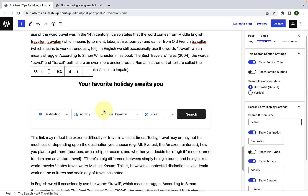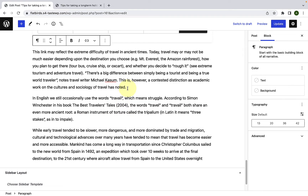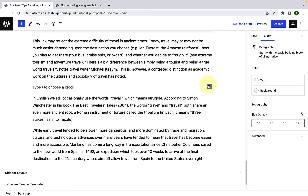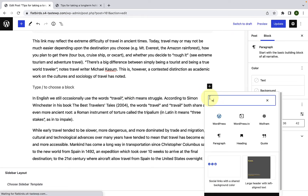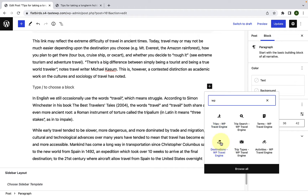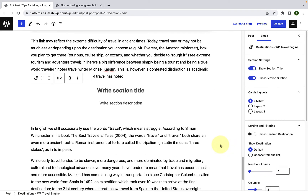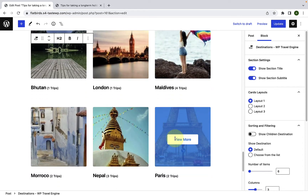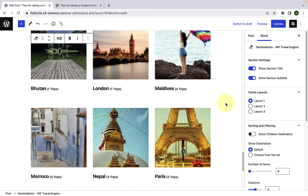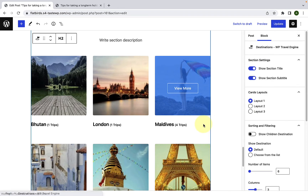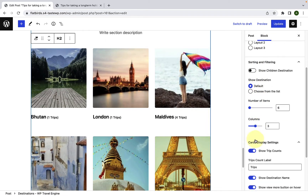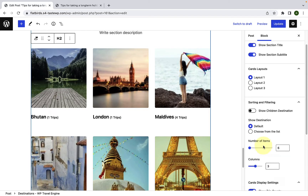Let's go back. Similarly, we will add the destinations block. Again, I will make space here for the destinations block. Click on the add block icon, type WP, and here is the destinations block. You simply have to click on the block to add it to your post or page. The destinations block allows you to add different trips to your blog post or page based on destinations with a single click of the button. To configure the destinations block, make sure that you have selected the block, then from under the block tab, you will find all of the settings.